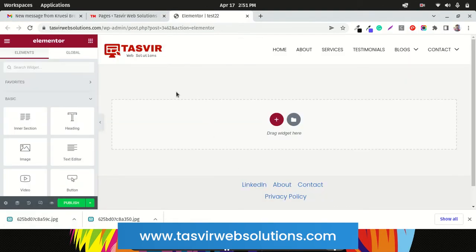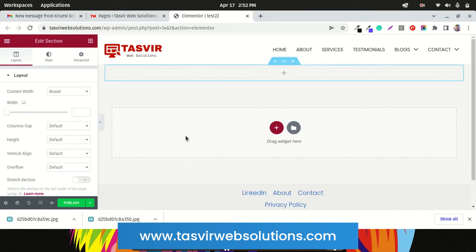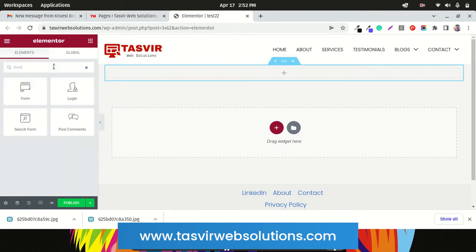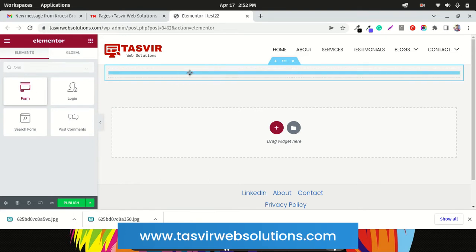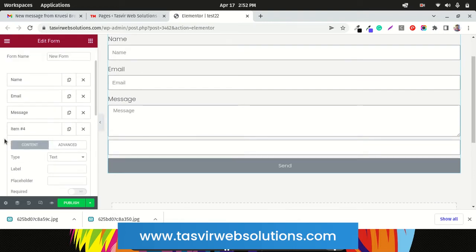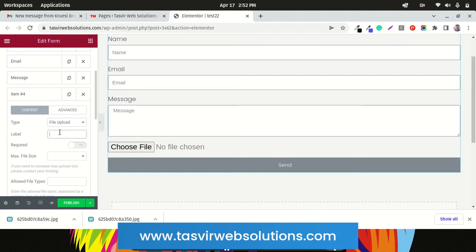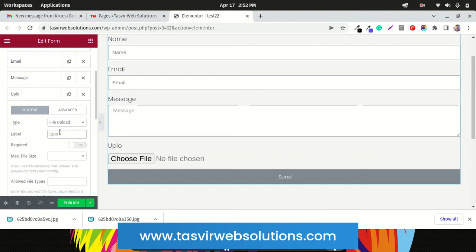I have the Elementor editor opened up. To add the image upload feature, I'll search for the form element. First I'll need to add a section, then search for the Elementor form and add it. To add the image upload feature, click 'Add New Item' and from the type dropdown go down and choose 'File Upload.'